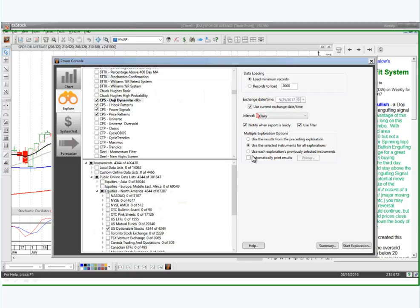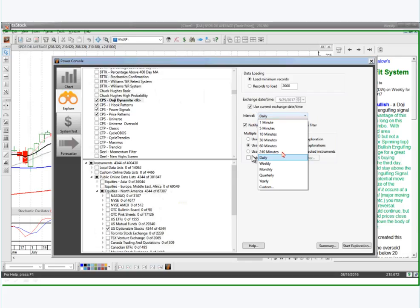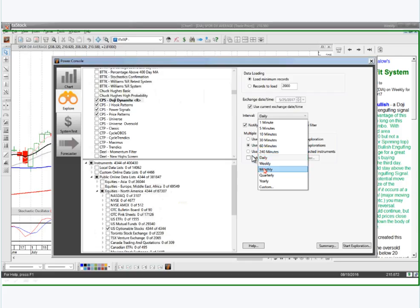Daily is the scan setting I've got it set to run on. But if you have MetaStock Real Time, you can scan intraday periodicities. The defaults are 1-minute, 5-minute, 10-minute, 30-minute, 60-minute, and 240-minute. You can also do daily, weekly, monthly, quarterly, yearly, and a custom time frame if you want.